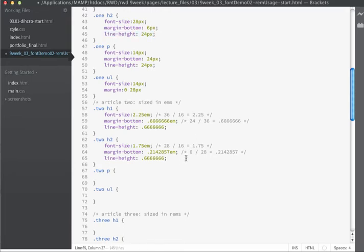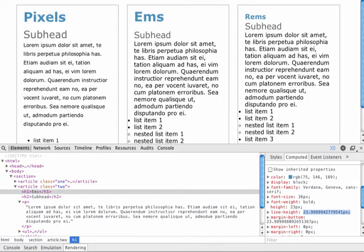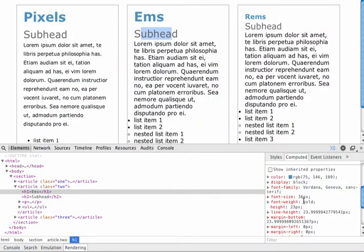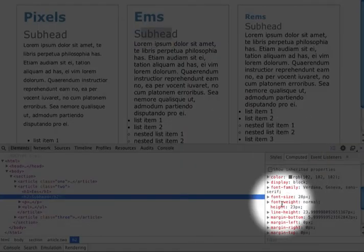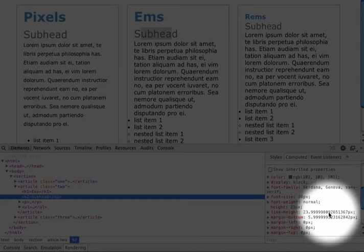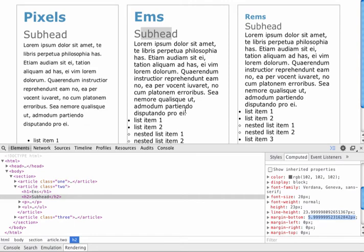After saving and refreshing, we can see the H2 now matches the pixel-based H2. In the computed styles, the font size is 28 pixels, the line height is essentially 24, and the margin on the bottom is essentially 6. We're getting the numbers we want with these em values.